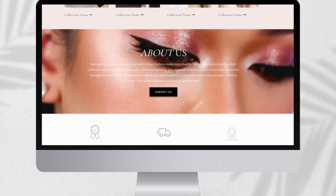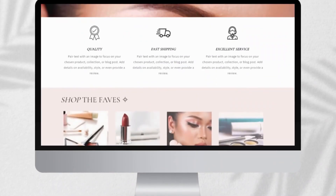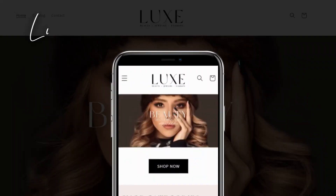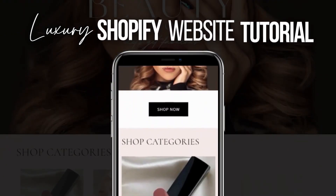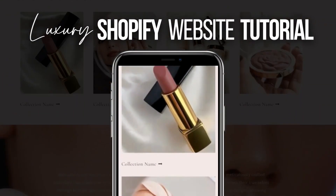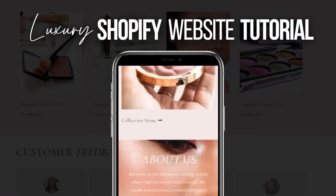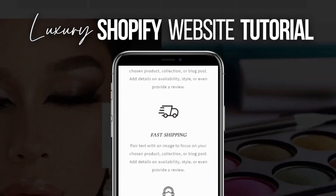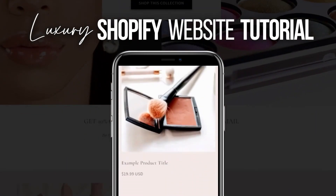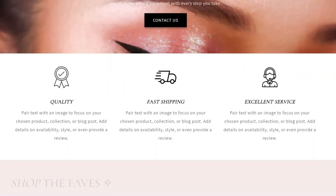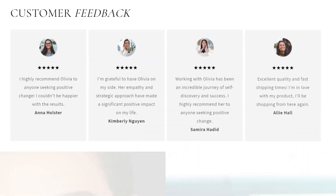Hi guys, welcome back to my channel. My name is McKenna and in today's video I'm going to show you how to create this Shopify website from scratch. This website is optimized to look perfect on mobile and desktop. So without further ado, let's get into this tutorial.